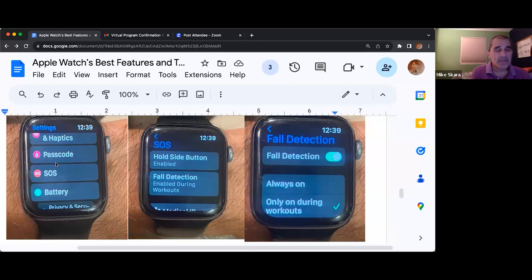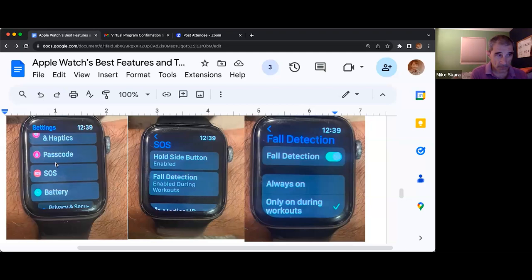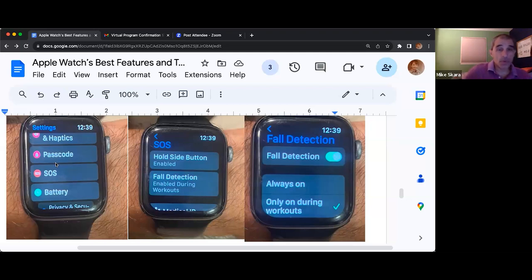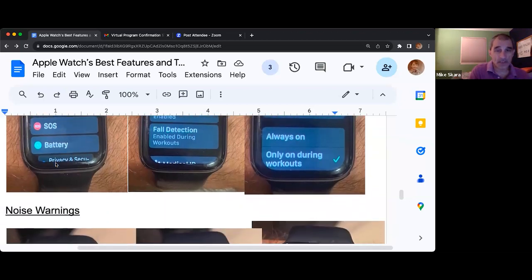You have to hold it for a few seconds, so it won't randomly do it accidentally. Sometimes you're not carrying your phone but your watch is on your wrist — so that allows you to get help when you need it.